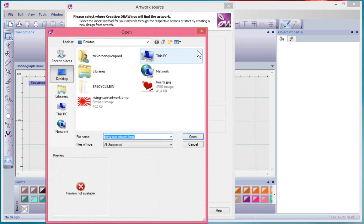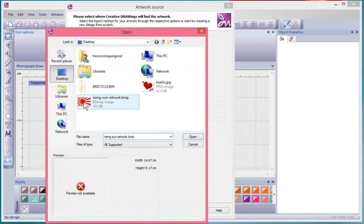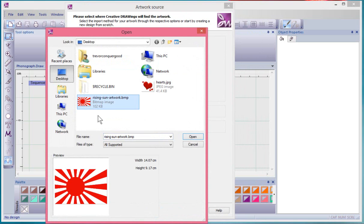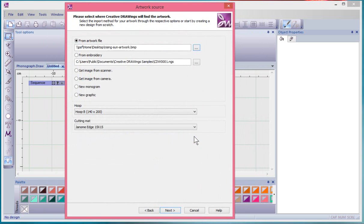We'll click on this button here and I'm just browsing to my desktop where I've saved this BMP image of the Rising Sun artwork. It's just a simple sort of red and white colored artwork. I'm gonna say Open.